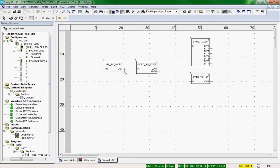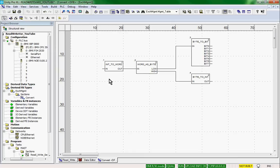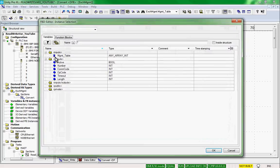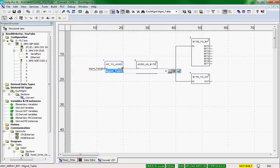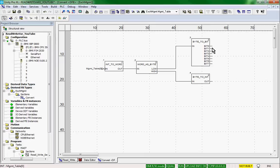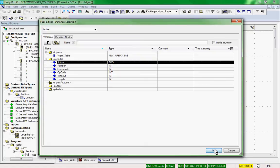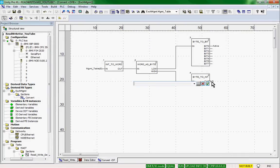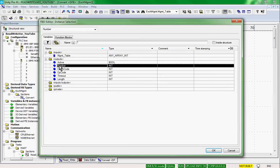We'll link everything together. The input is going to be the first element of the management table, so we select our management table and index element zero using square brackets. Bit zero is the activity bit, so we assign it to the 'active' output. The byte-to-int output is connected to the exchange number.